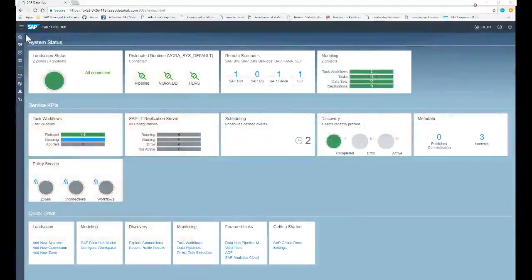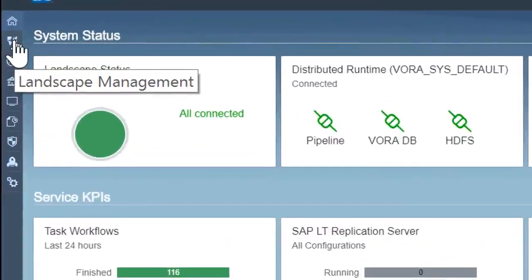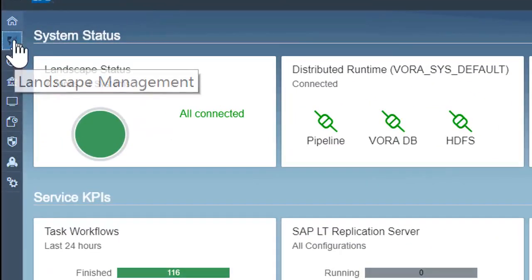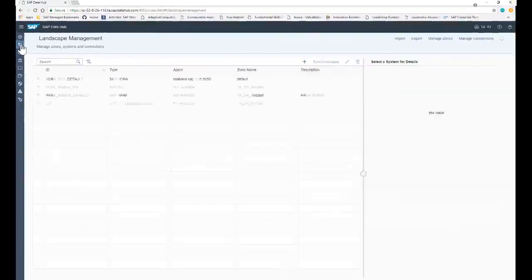The SAP DataHub cockpit menu lets you access the different tools for administration and detailed monitoring in DataHub. The Overview page contains a high-level summary of all of the DataHub components. The Landscape Management component allows you to manage zones, systems, and connections in your landscape.